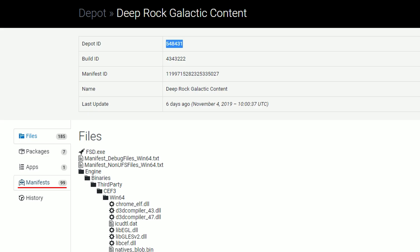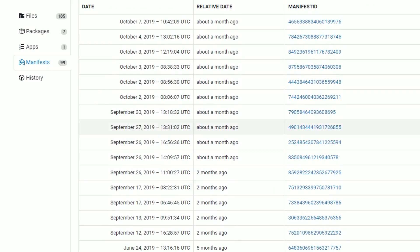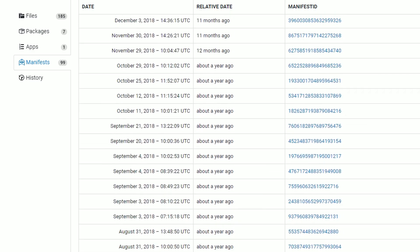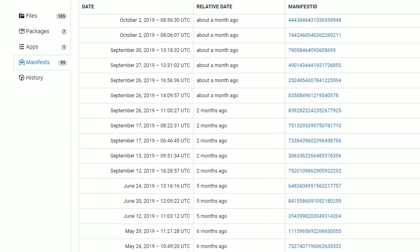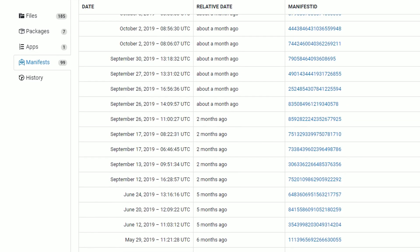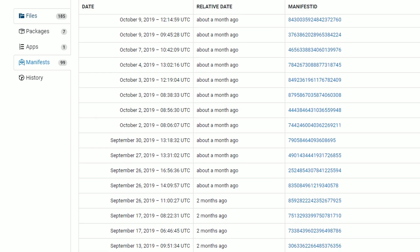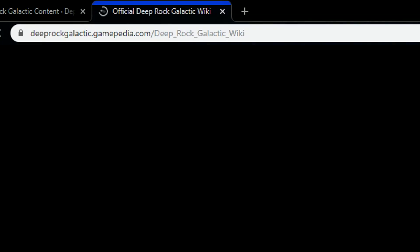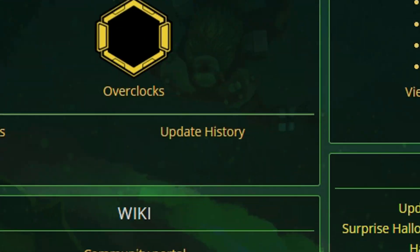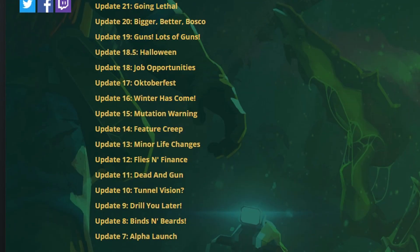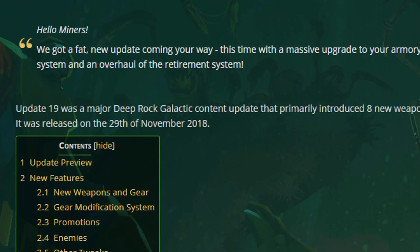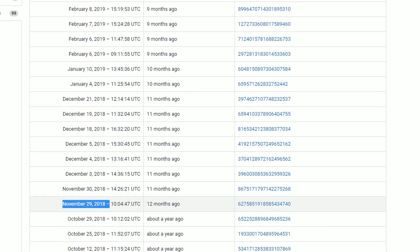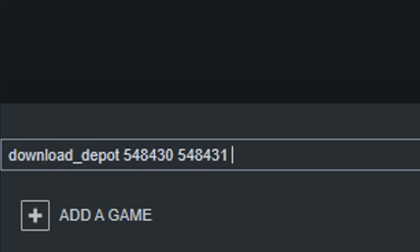From here, we just switch to the manifest tab. And we see this big list of numbers and dates. Each of these correspond to an update. Now, let's say we are trying to get our hands on update 19, for example. To find where it is in this mess, we simply go to the game's wiki. Then to update history article. And here's our nice little list of updates. Since we want to find update 19, we'll click on that. And here's the update's release date, 29th of November 2018. Now we just look for the exact date back in the list of manifests. And there it is. Copy the manifest ID, or the blue numbers, into the console command. And now we can hit enter.